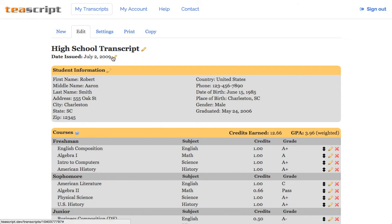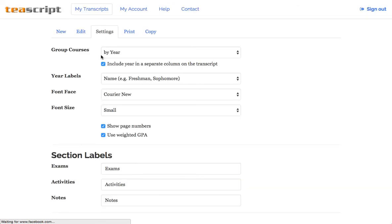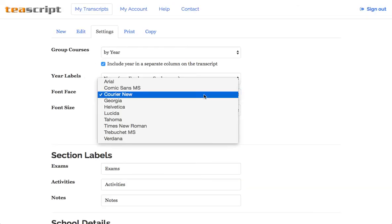So after you log in and come to your transcript, you'll want to click on the settings tab, and near the top here you'll see the font face dropdown.